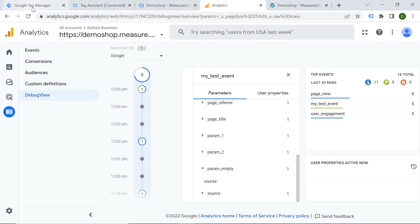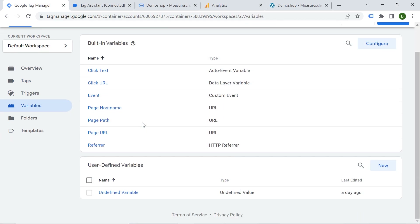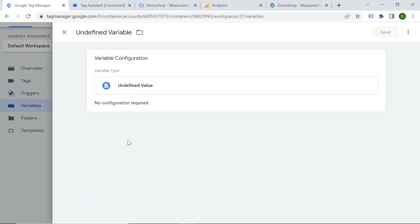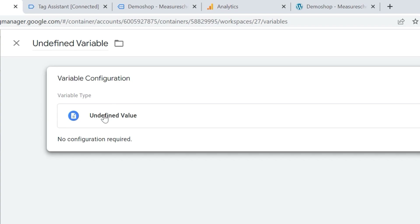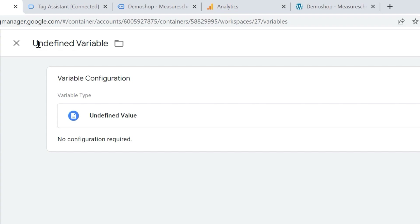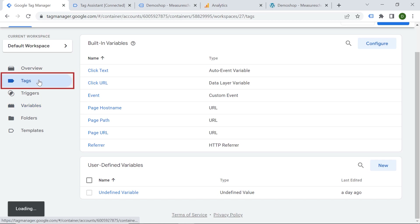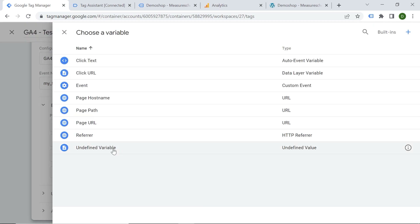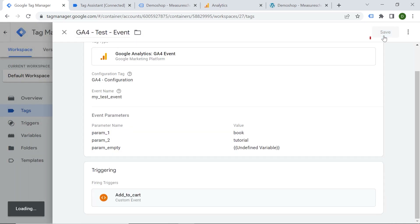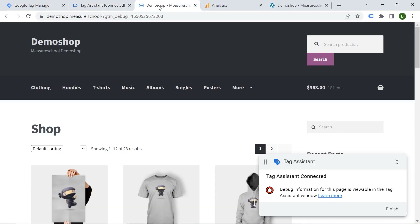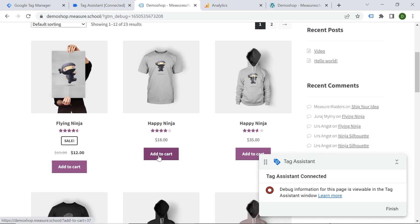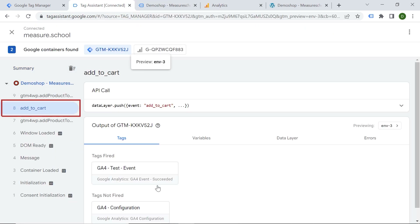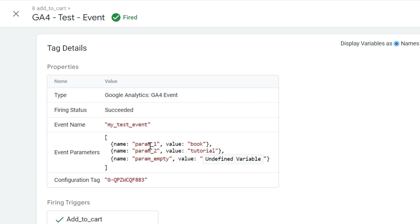Now the first scenario. Let's go back to Tag Manager where I created a variable that returns an undefined value. This is interesting because you can actually create this type of variable in Google Tag Manager. I named it 'undefined variable' and it returns undefined. Let's go back to Tags, delete the 'course' value for parameter empty, and replace it with my undefined value. Let's save it and preview the container. I'll add to cart the product again. In Tag Assistant, here is my event and you can see the parameters: parameter one is 'book', parameter two is 'tutorial', and parameter empty shows the value 'undefined variable' — that is my variable name displayed here.